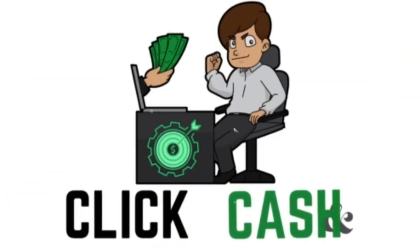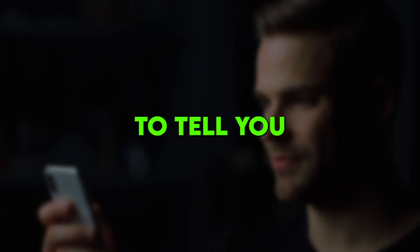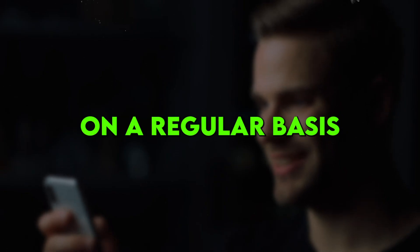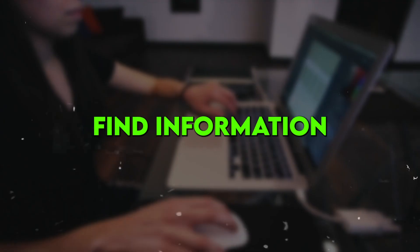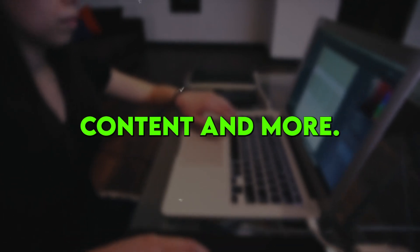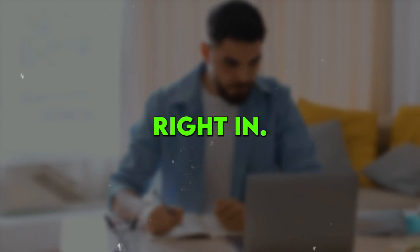Welcome back to Clickin' Cash. Today, I'm going to tell you my favorite plugins that I use on a regular basis to automate tasks, find information quickly, generate content, and more. Let's dive right in.